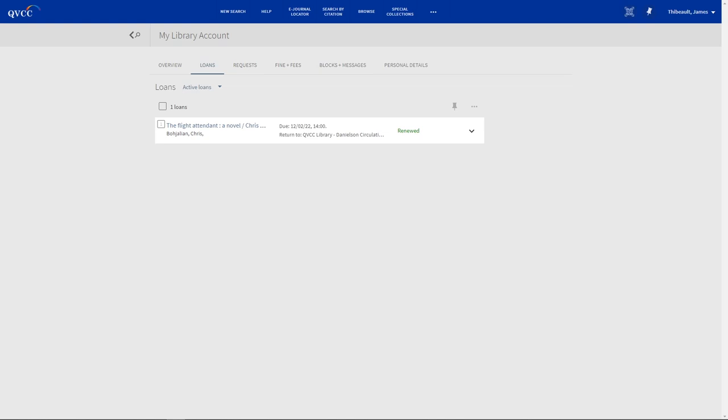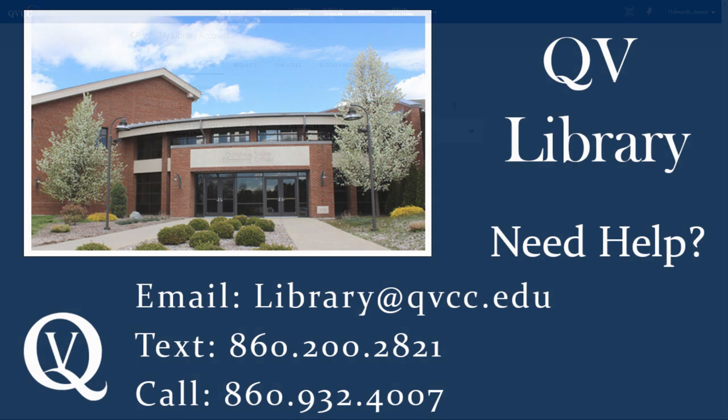Most books will have only one renew available, so you cannot renew indefinitely. And keep in mind that certain items like renting laptops or calculators from us may not be renewable by this method.